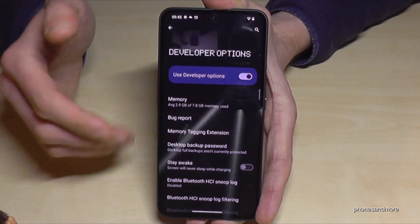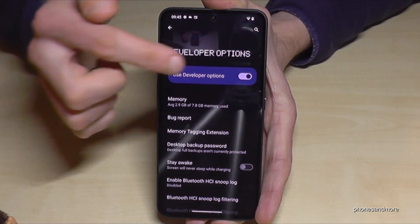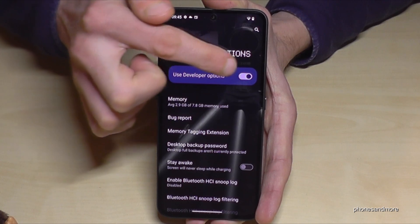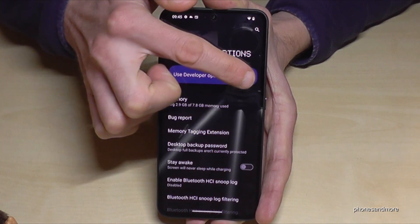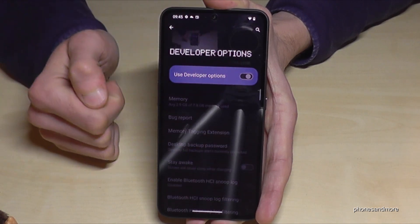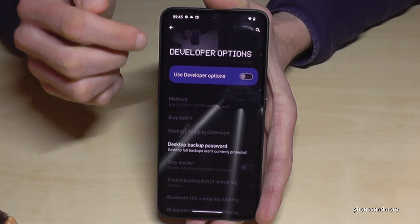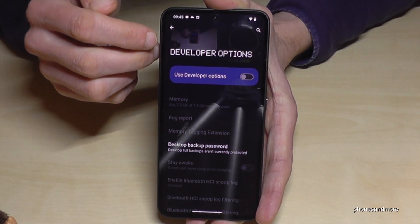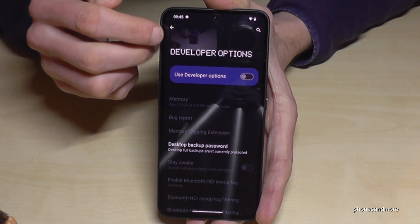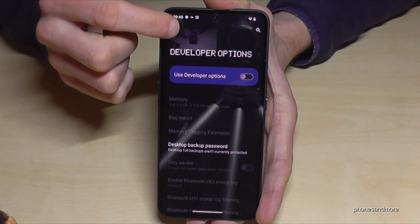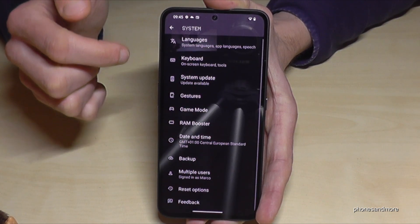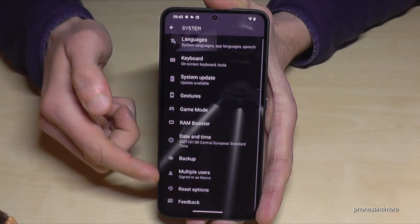And if you are done with the stuff you wanted to do, you can also disable the developer options here at the top. Like that. And if you go back, they are no longer there.